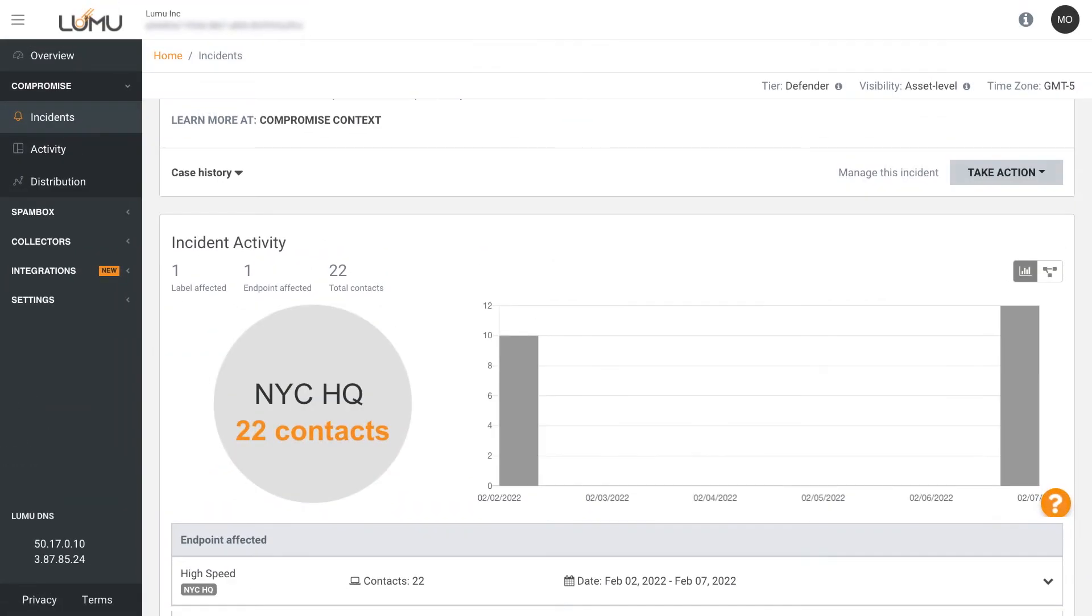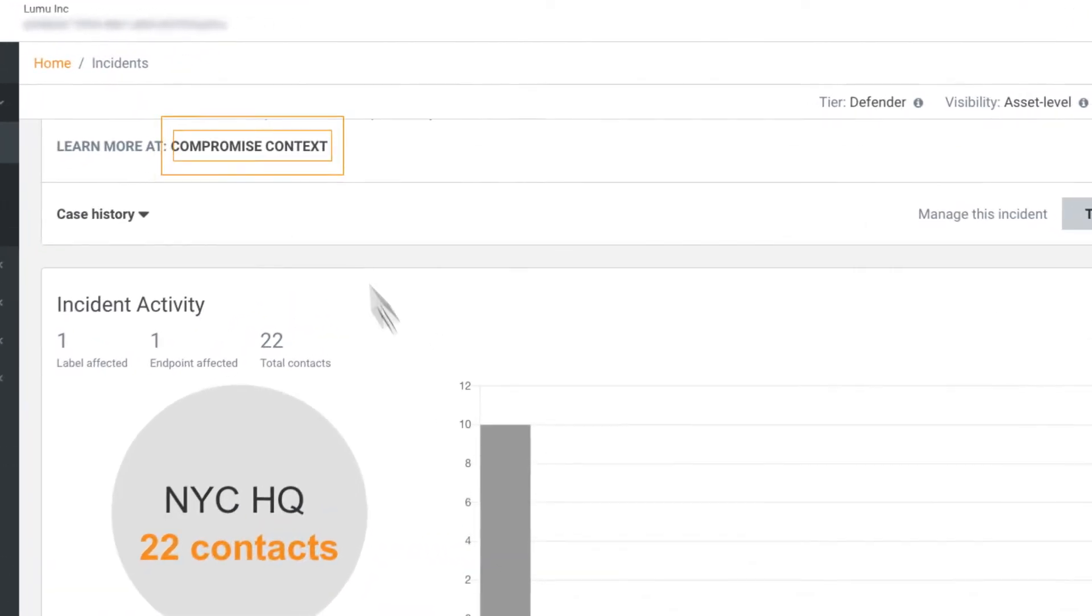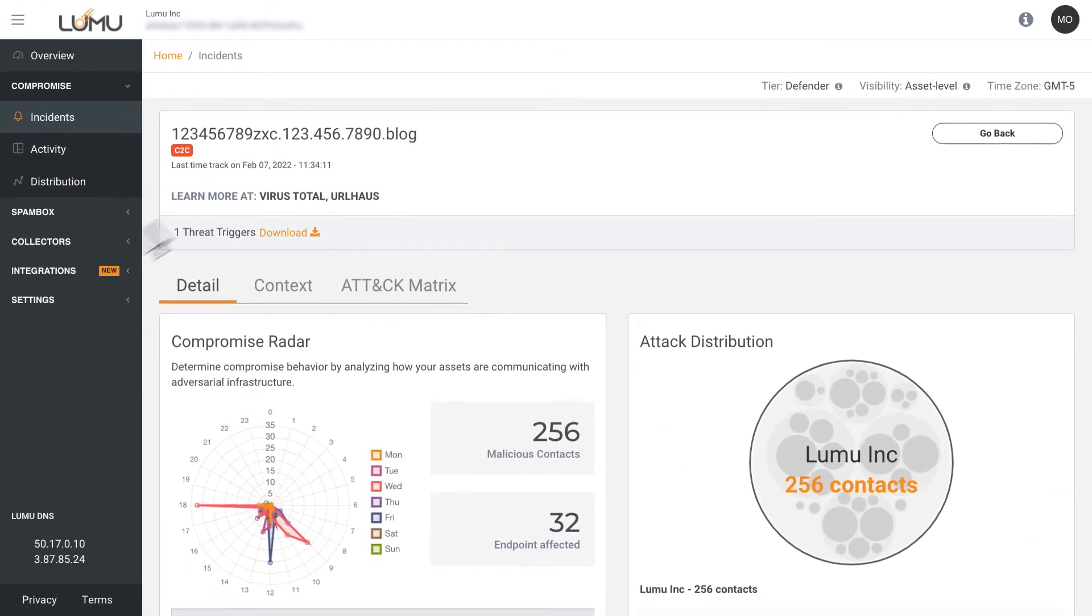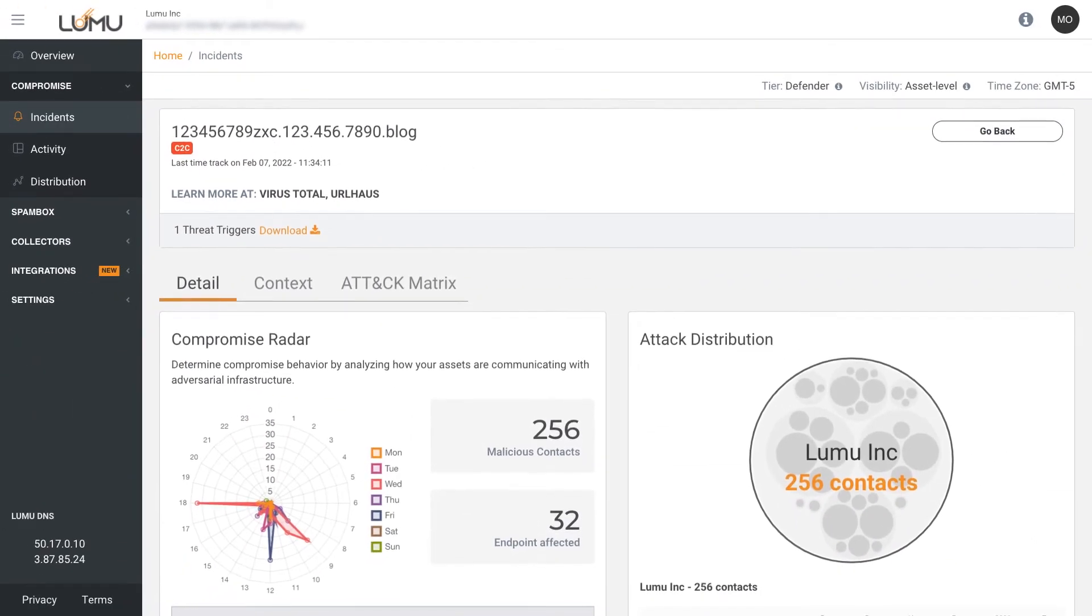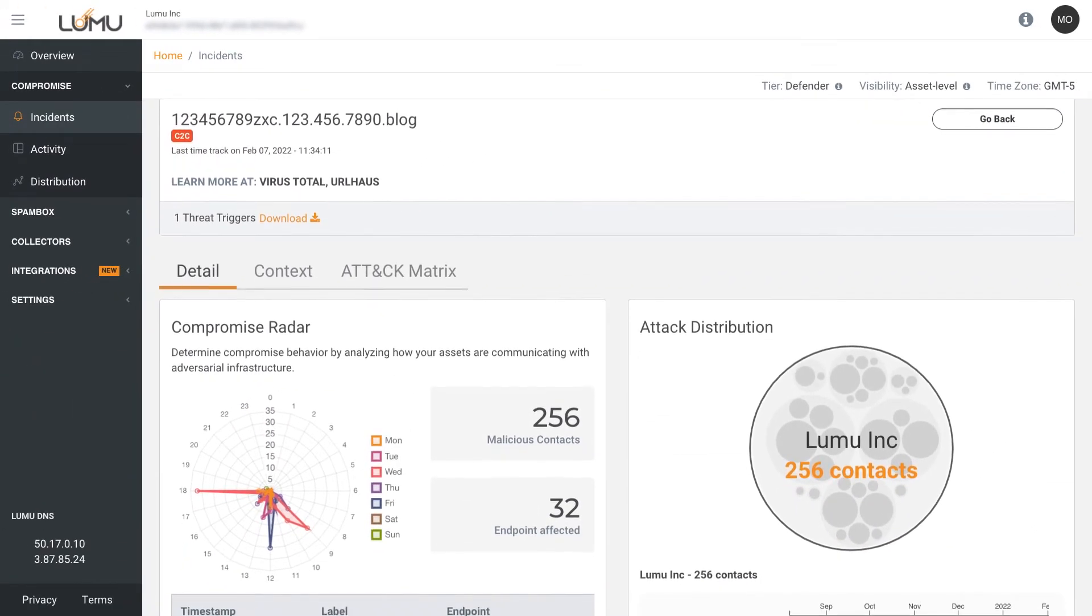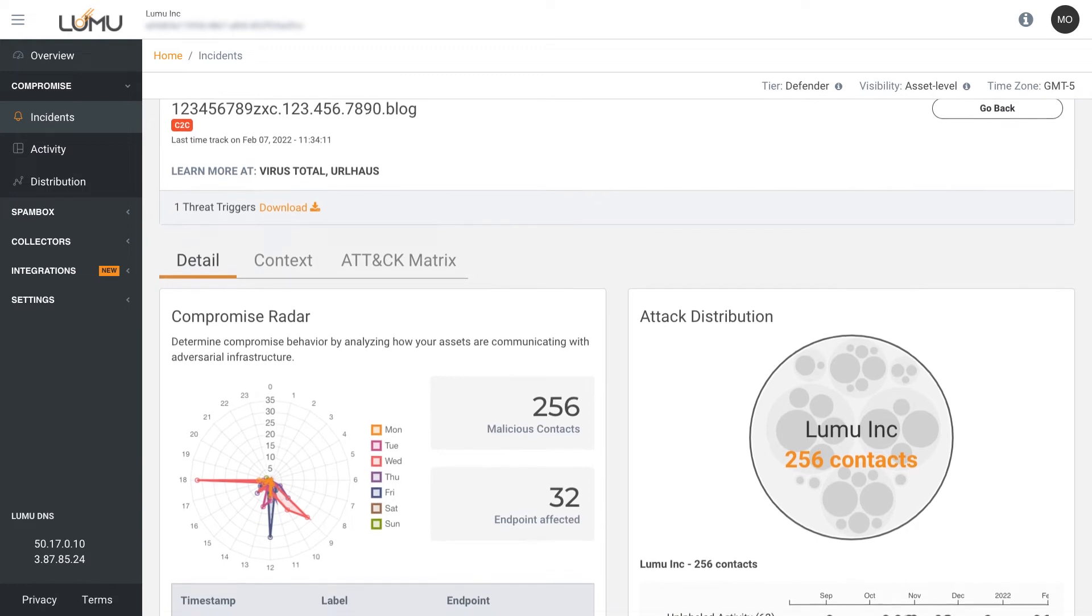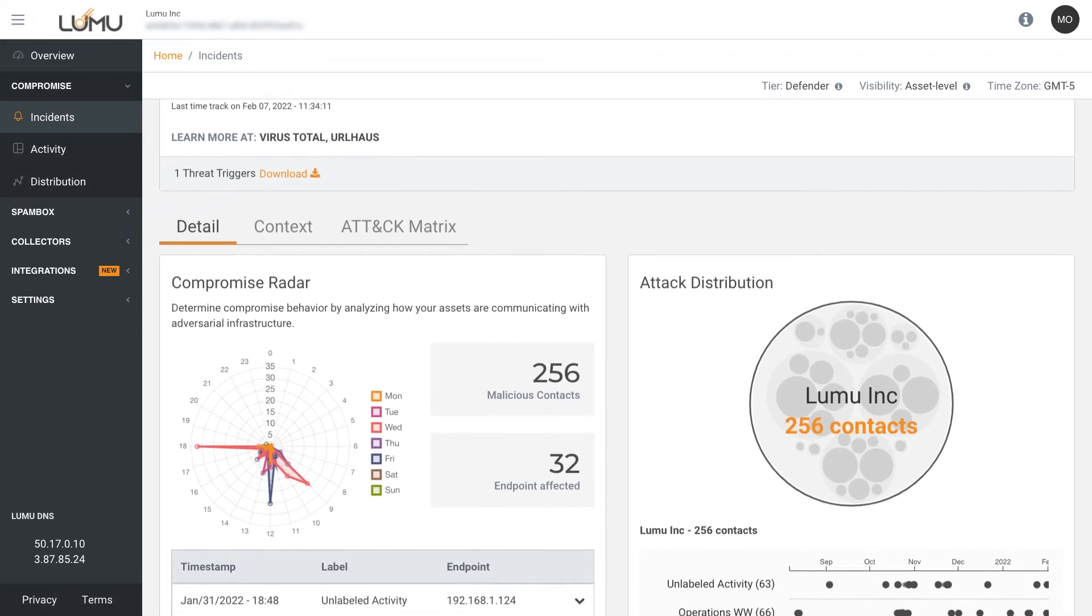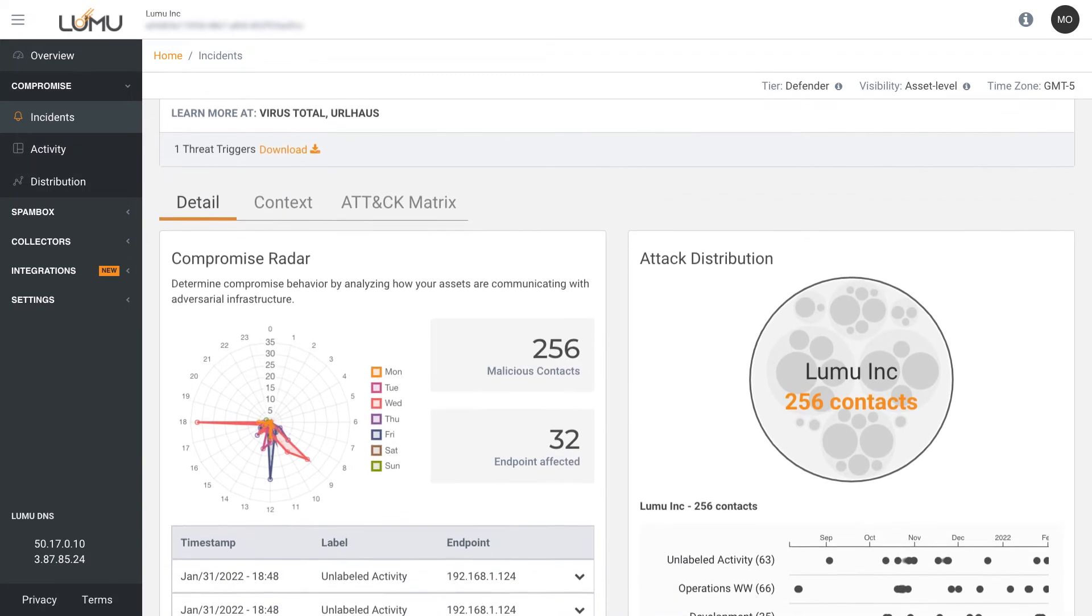Each incident also offers compromise context, which provides asset level details so that you are well informed about when malicious contact has taken place and get a better understanding of how the adversary is targeting your organization.